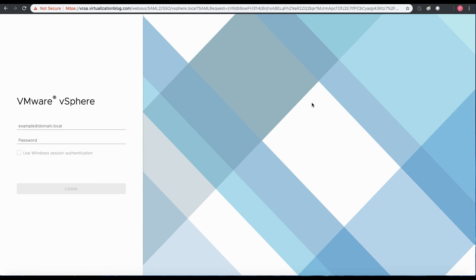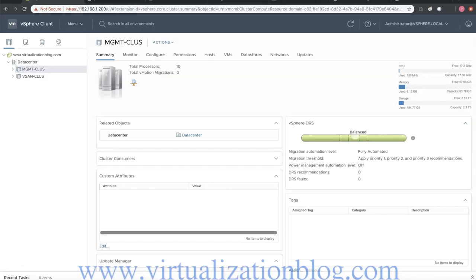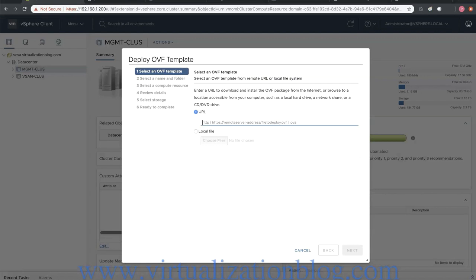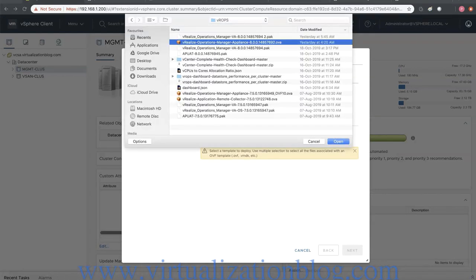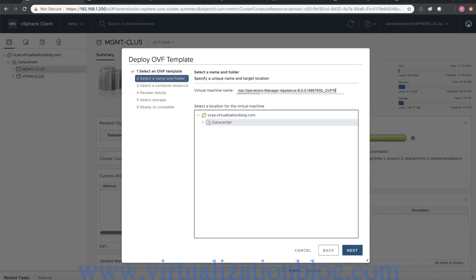In this video I will demonstrate deploying vRealize Operations Manager 8.0. Let's login to vCenter and choose Deploy OVF Template. Choose local file and browse to the location of the vRealize Operations Manager OVF downloaded from vmware.com.